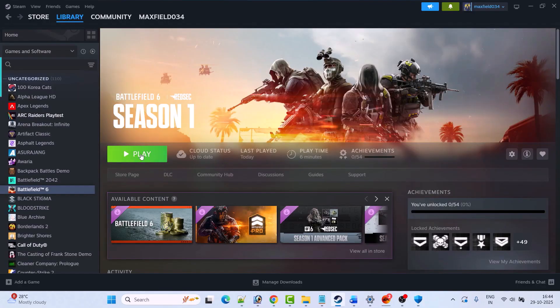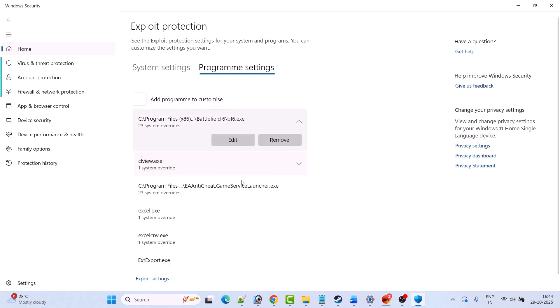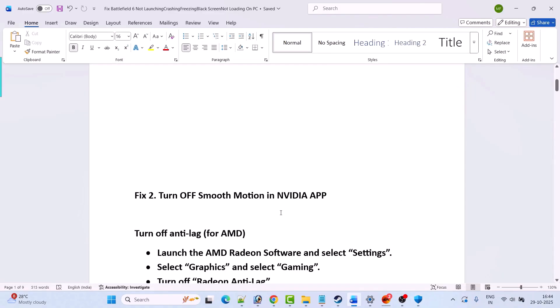Later, if you want to remove these settings, simply click on Remove for both the BF6 and EA AntiCheat Service Game Launcher exe, and it will bring your game back to the default settings.